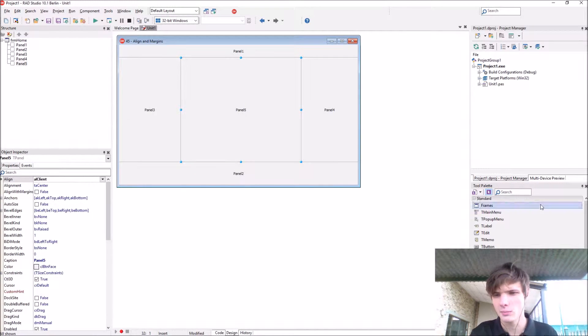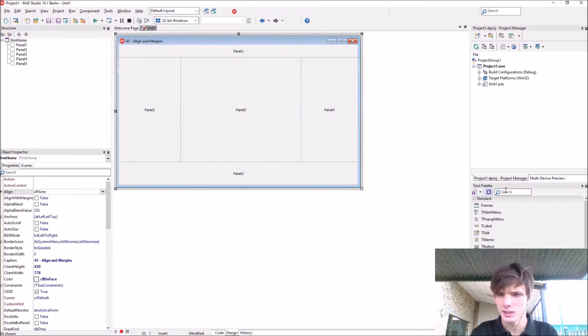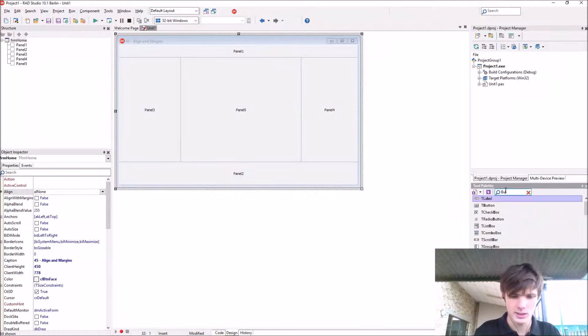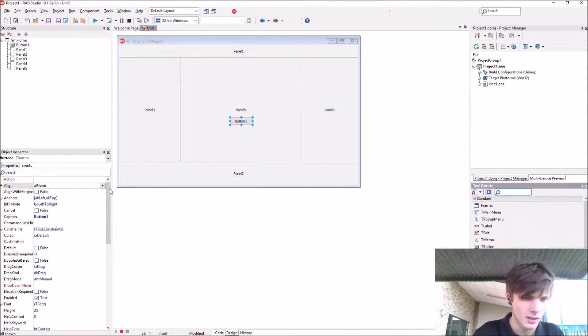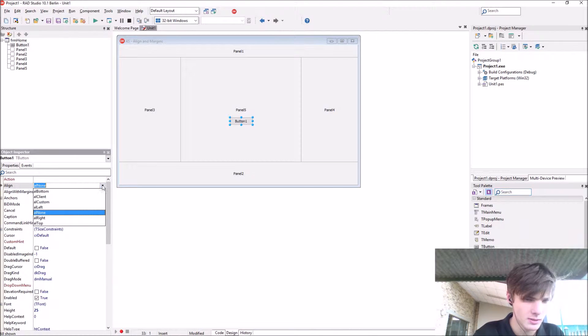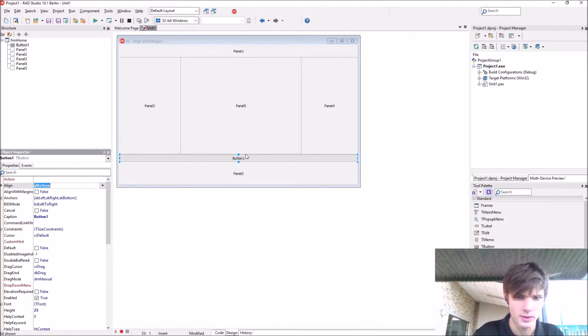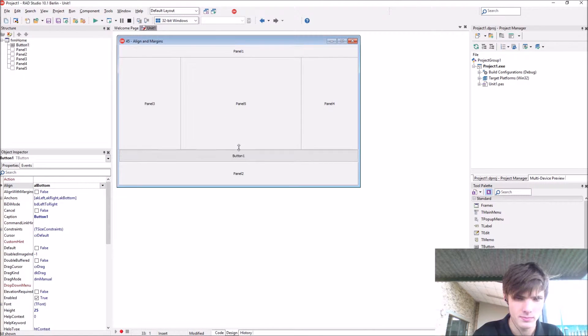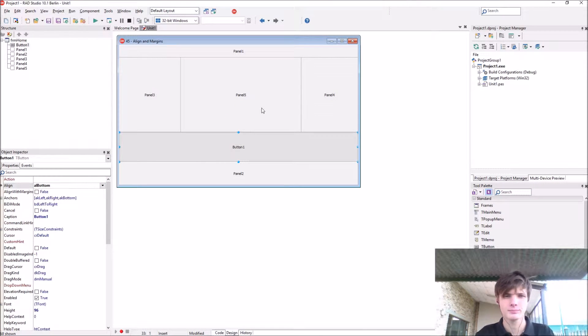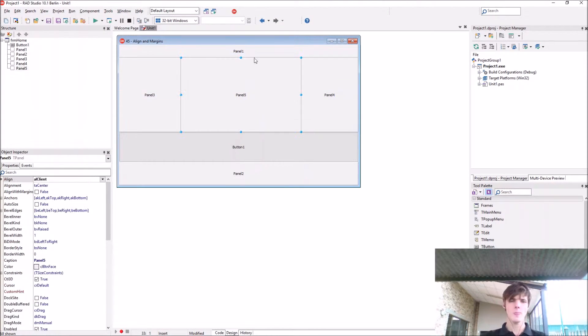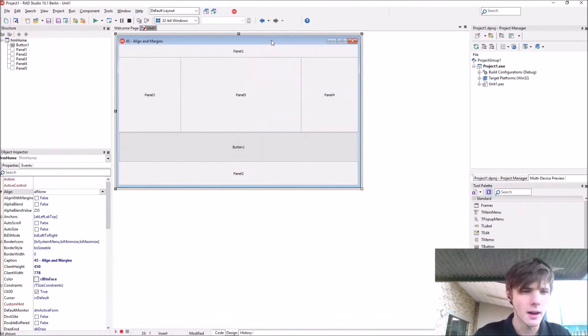You can also add more components like, let's add, for instance, a button. You can align this button to bottom, for instance, and plenty more.